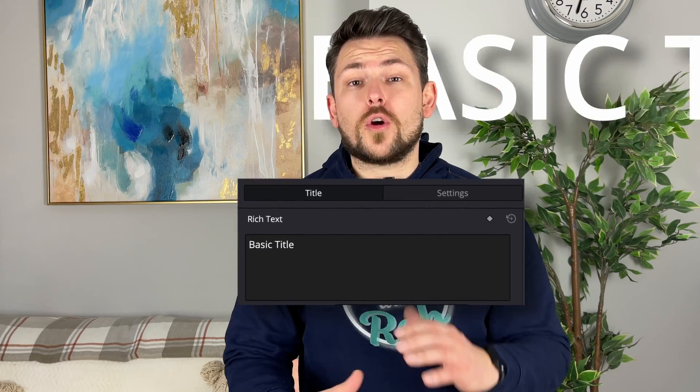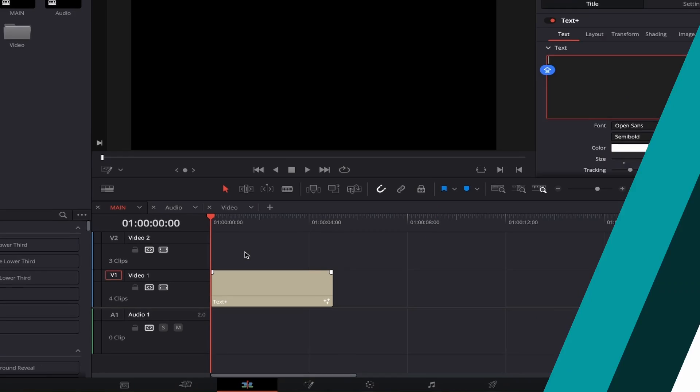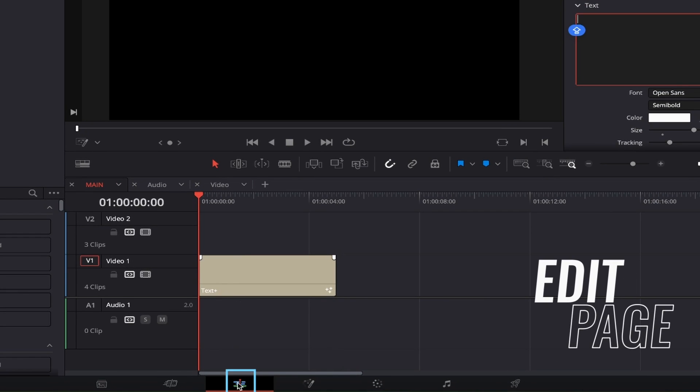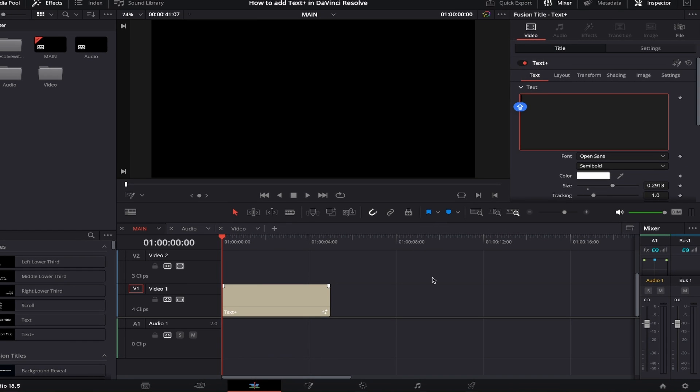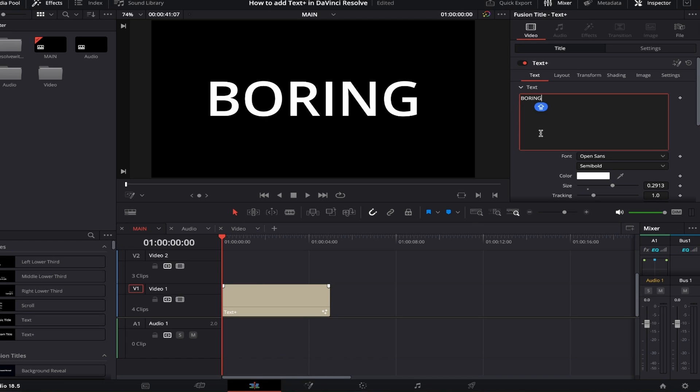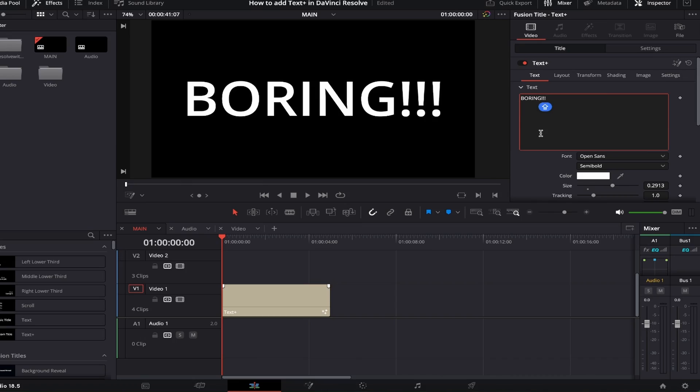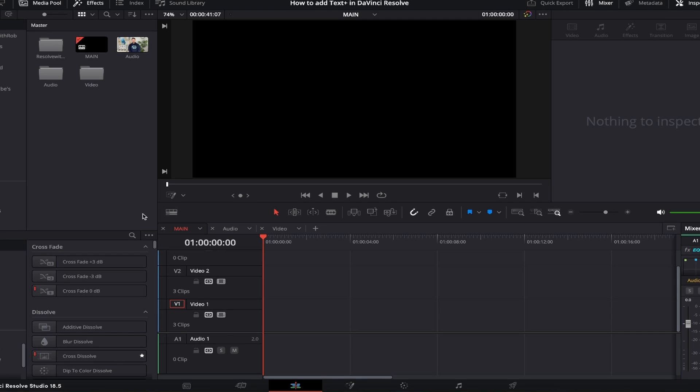Have you been using basic text and now want to progress to Text+, its bigger brother, which is completely free within DaVinci Resolve? Then this video is for you as I'll guide you through it step by step. First, make sure you're in the Edit page by clicking the tab at the bottom. You could just add Text+ to your timeline, but that would place text on a boring black background. I recommend adding a nice background to your timeline first, then adding the Text+ layer on top for a better overall outcome.